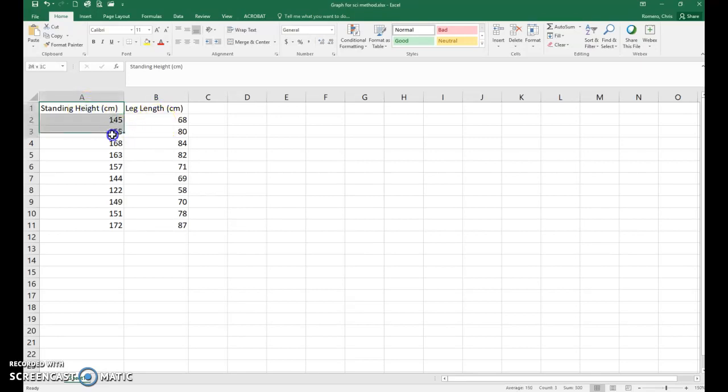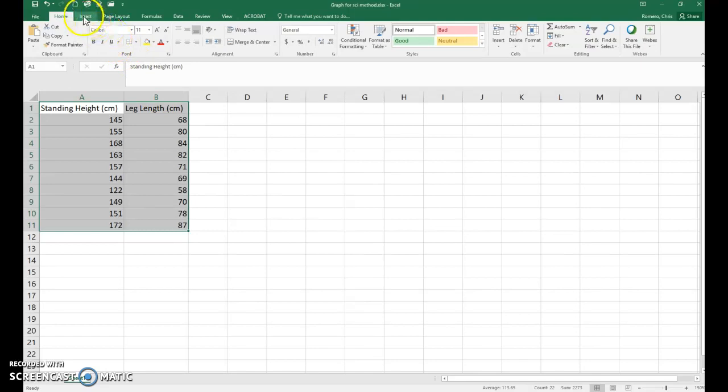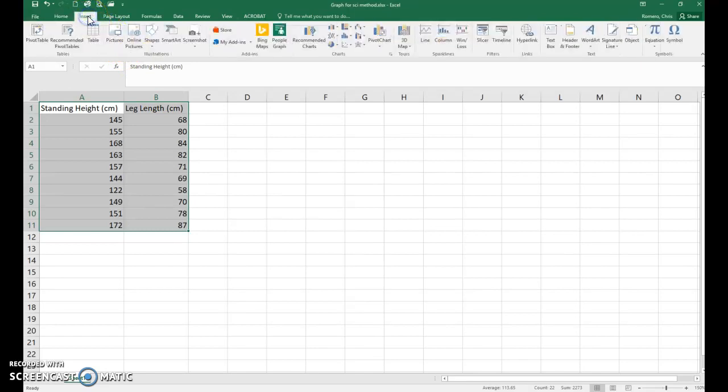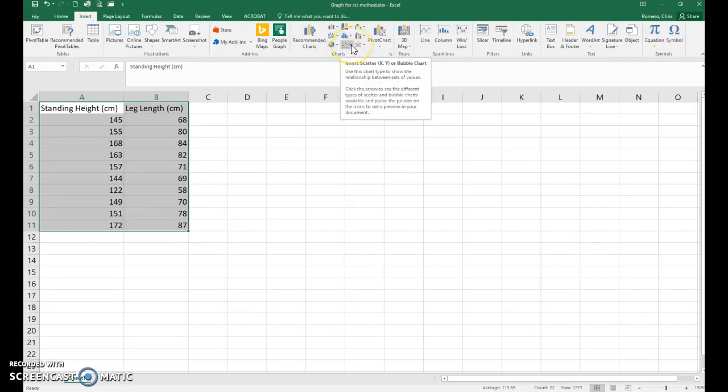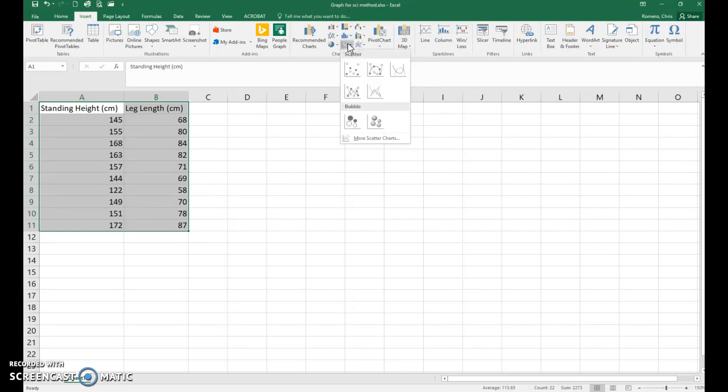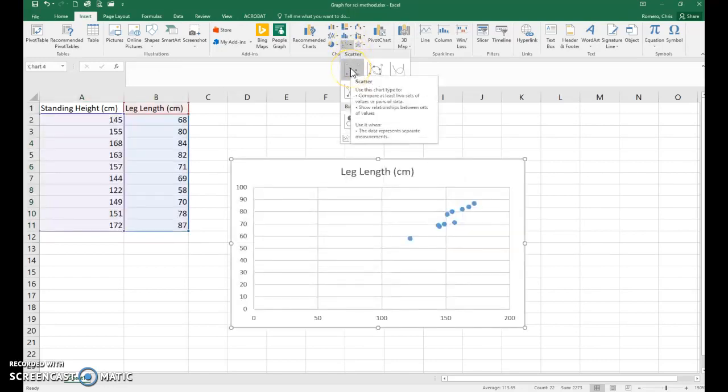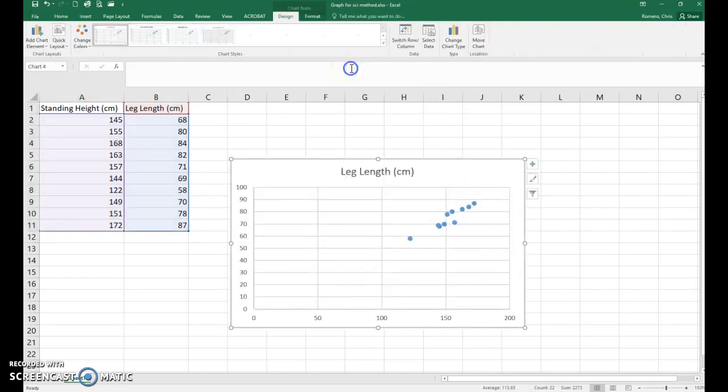First thing you want to do is click and drag until you select all your data, go up to the menu bar and click on the Insert tab, then go over to where it says Charts and click on the menu that says Insert Scatter. You'll get a drop-down menu and click on the first option.